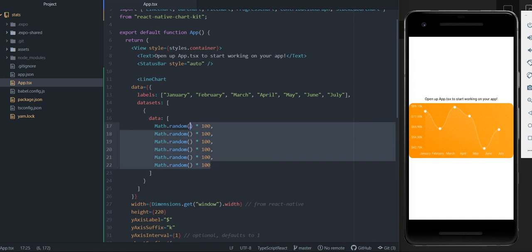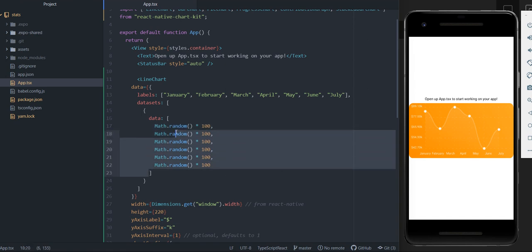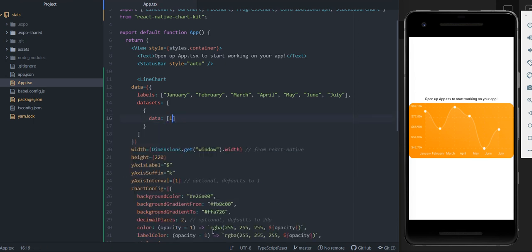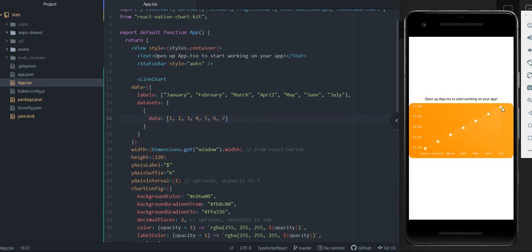So instead of doing math.random, I'm just going to go ahead and put in seven values. So we have 1, 2, 3, 4, 5, 6, 7. And now you can see we created this sort of curve.